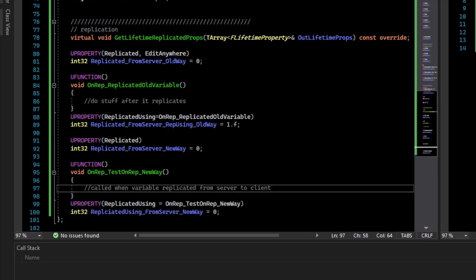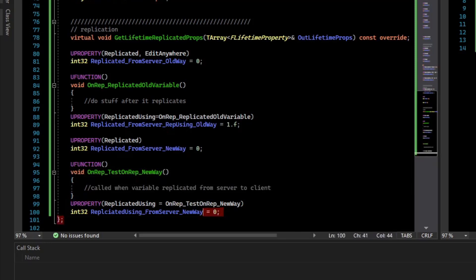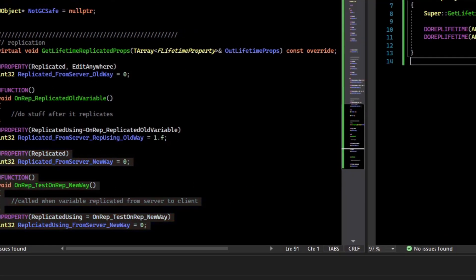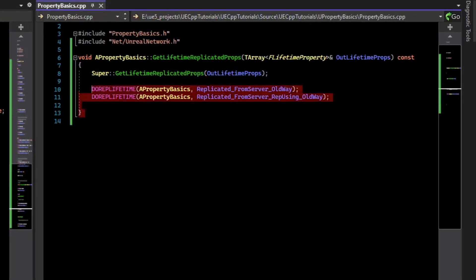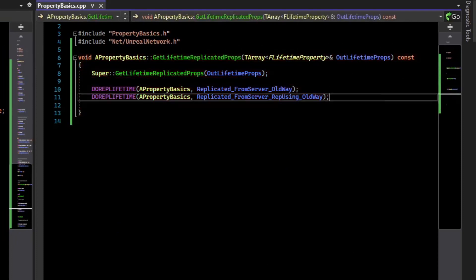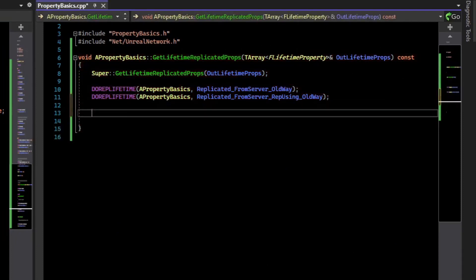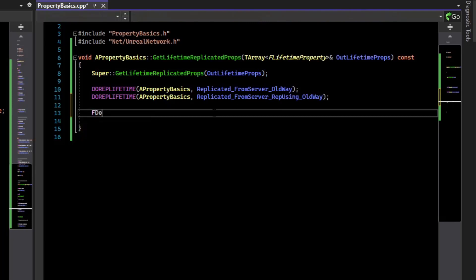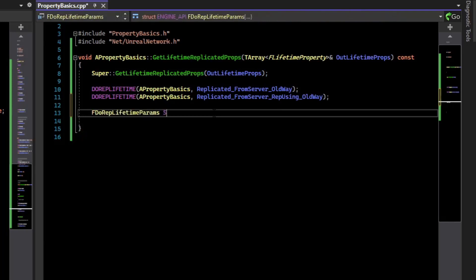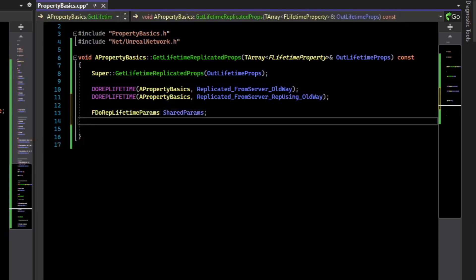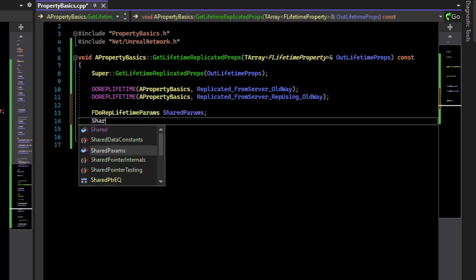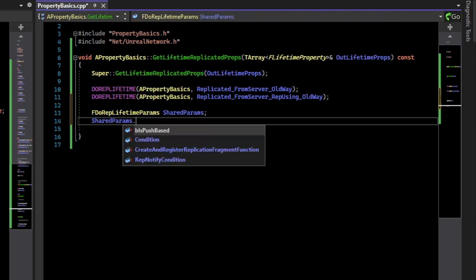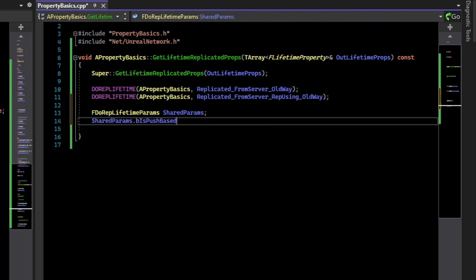Now so far, there's nothing different with the new way of doing it and with the old way. Where it starts to get different is where we add the lifetime replicated props. So instead of doing that DOREPLIFETIME macro, we will create a struct that flags these properties as being the new replication mode, which is called push replication. So we'll do FDoRepLifetimeParams, and they're shared params because they will be used for multiple variables. So we declare that struct, and then we will set the property on shared params that it is push replication based to true.